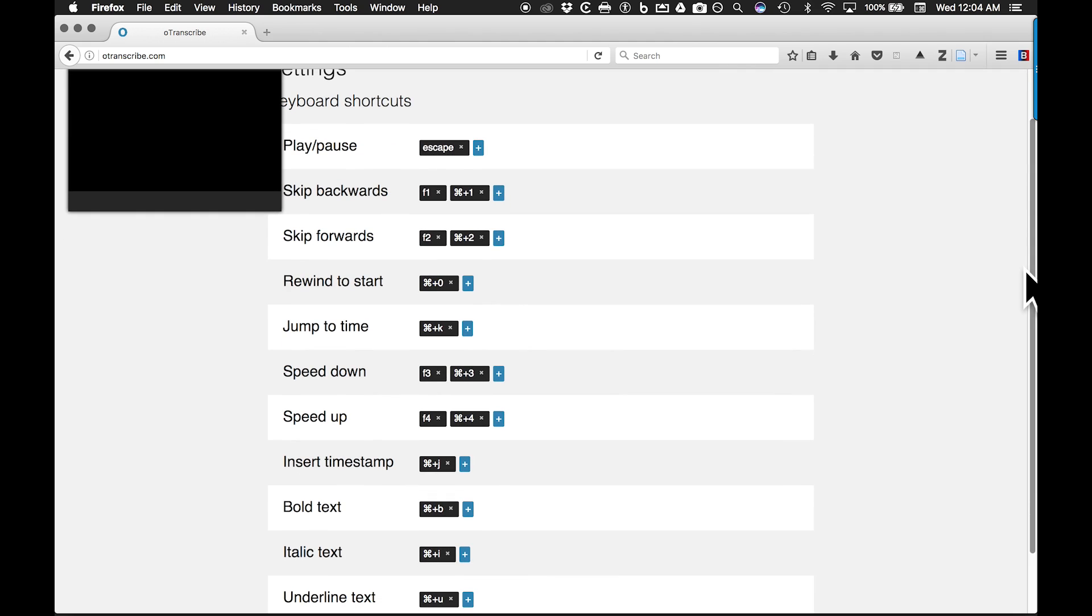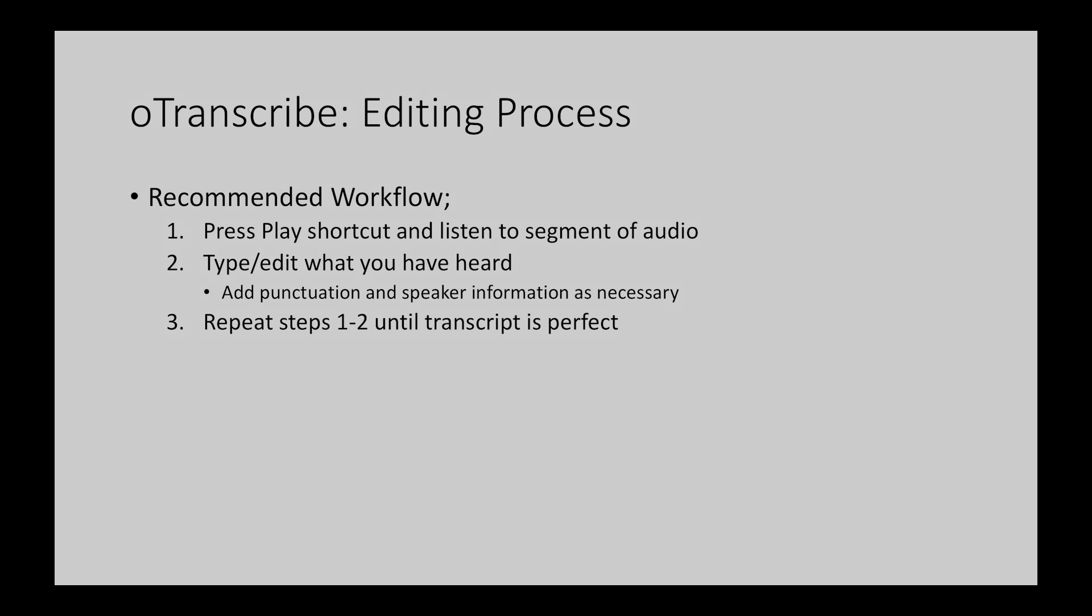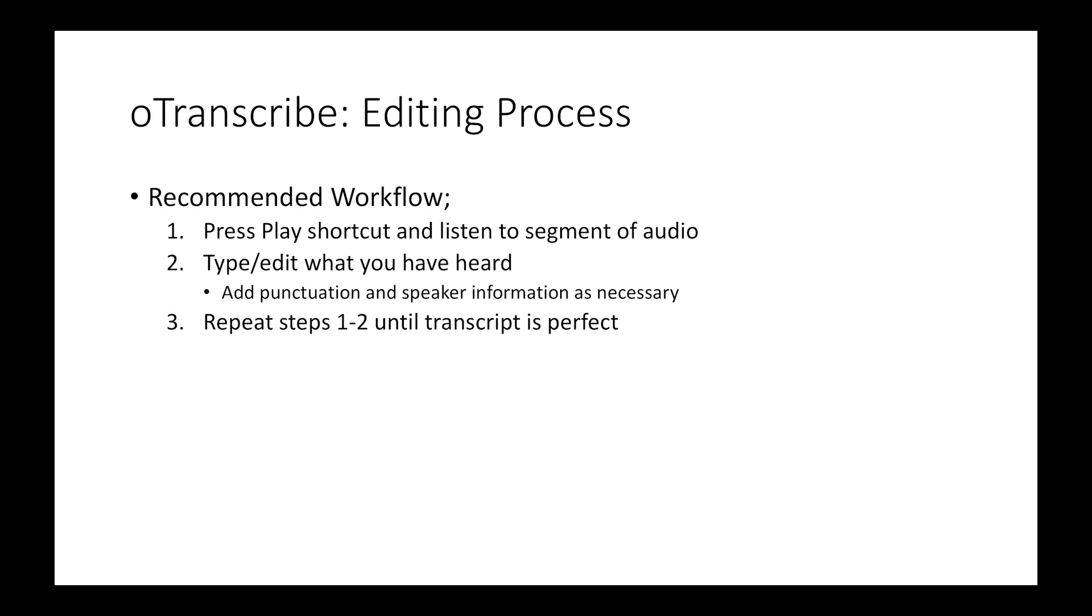The general process of editing is as follows. One, listen to a segment of audio and press the play or pause shortcut to pause playback. Then type what you have heard, adding punctuation and speaker information as necessary. Repeat the same steps until the entire audio or video file is transcribed correctly.